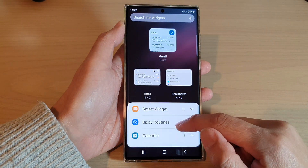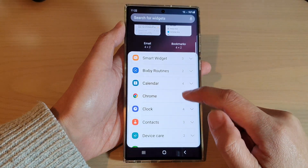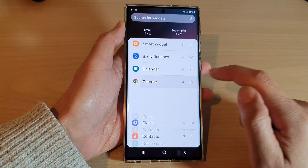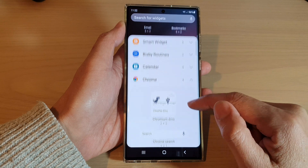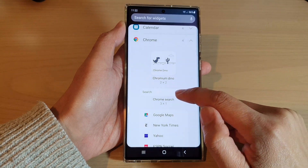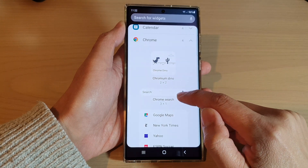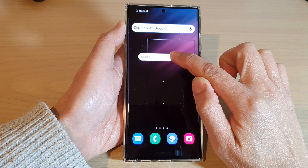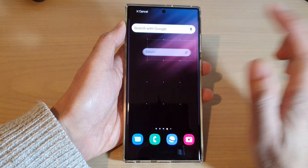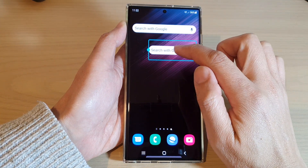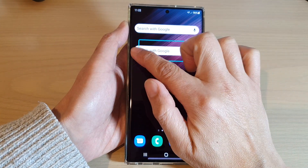Then swipe up to go down and expand the Chrome section. In here, go down and touch and hold on the Chrome search widget, then drag it to the home screen and let go.